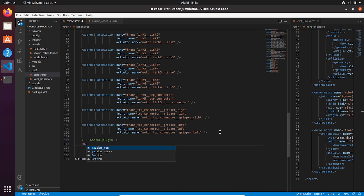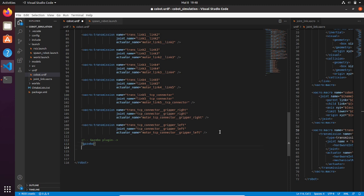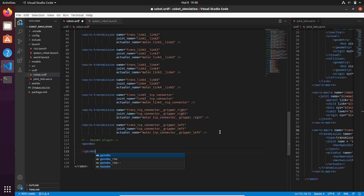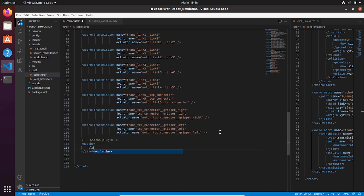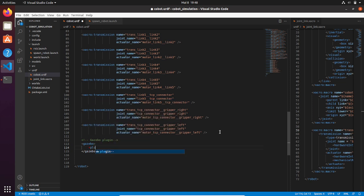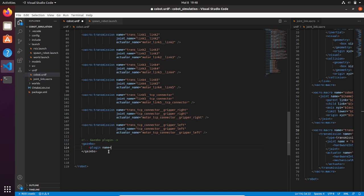So we need to create a Gazebo tag and then put the plugin tag. The name of this plugin is going to be gazebo_ros_control.